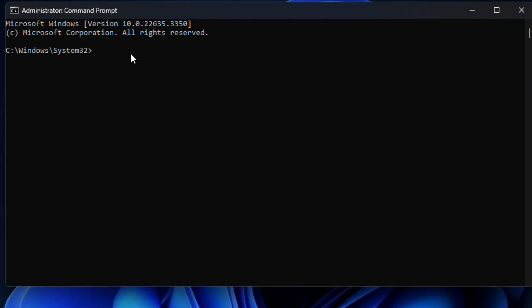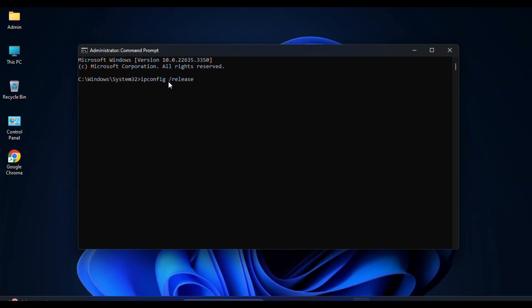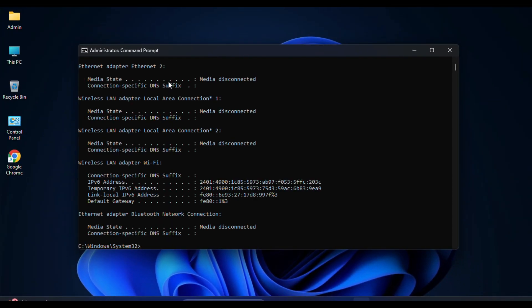The first command is ipconfig space forward slash release. This releases the current IP address configuration on all network adapters. The next command is ipconfig space forward slash renew. It renews the IP address configuration for all network adapters.